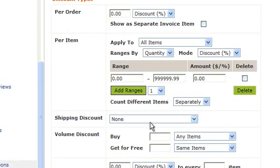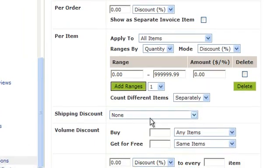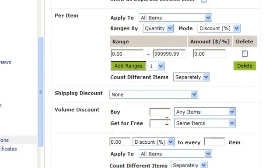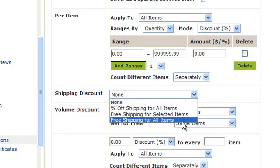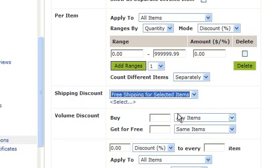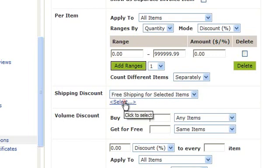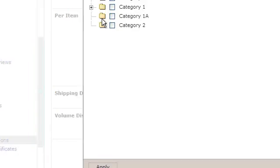You can also choose to have a shipping discount by selecting from the drop down. This is where you would select if they get any shipping discount for these items. If you select free shipping for selected items, you then select the word select underneath to choose which items. Check the box next to any category this applies to.